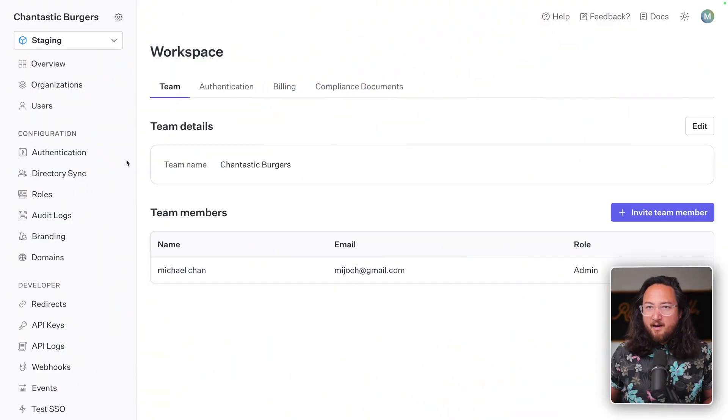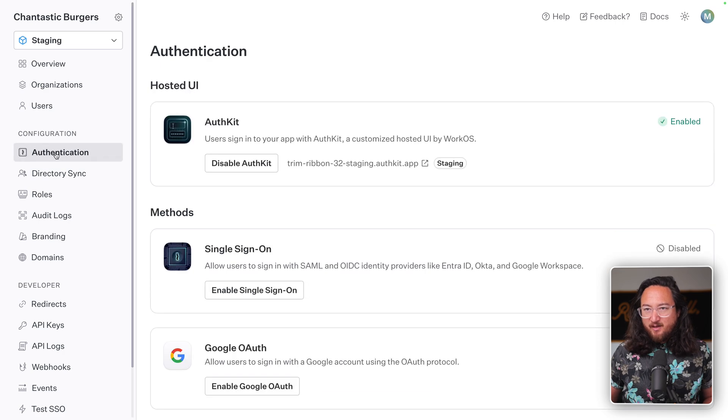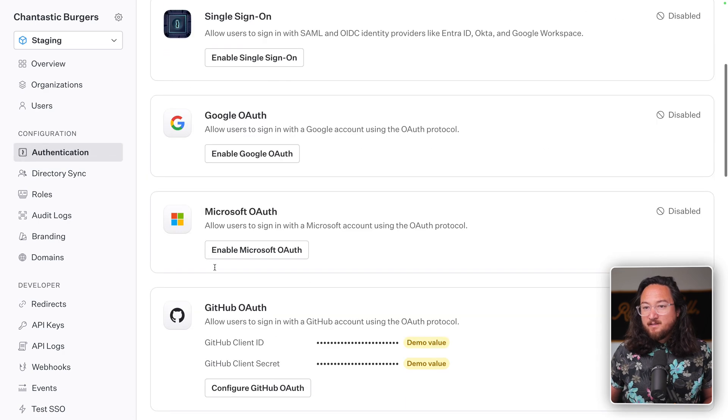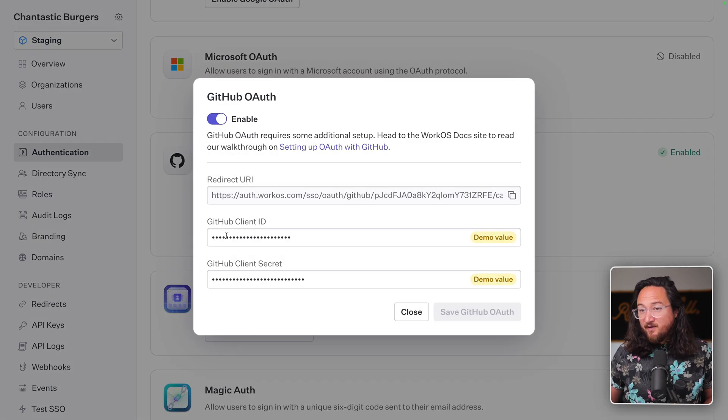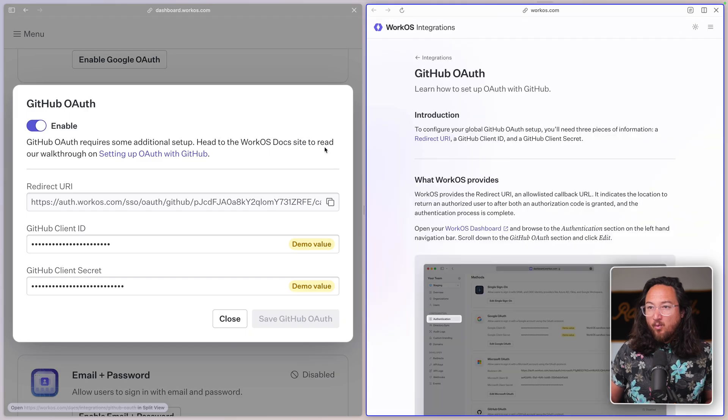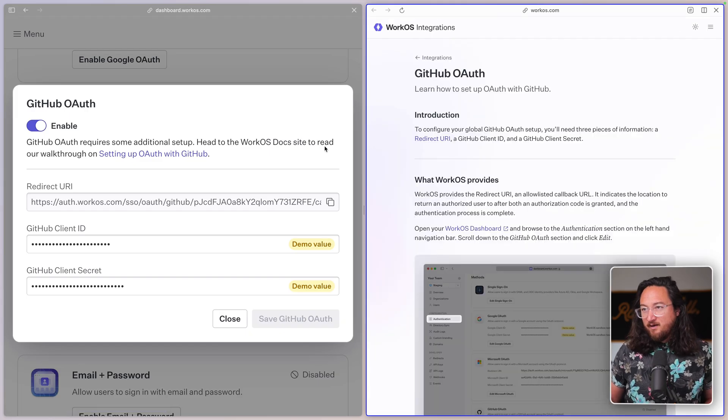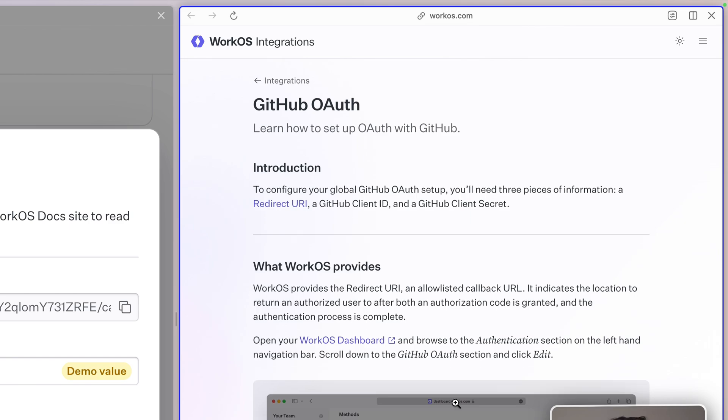On screen, you'll see my WorkOS account. Navigate to the authentication page, then scroll down to reveal GitHub OAuth. Click configure GitHub OAuth and open the instructions for setting up OAuth with GitHub. Of course, this is the guide that we'll go through now.